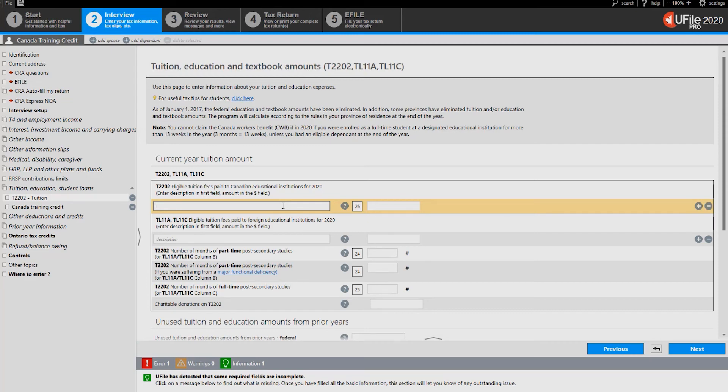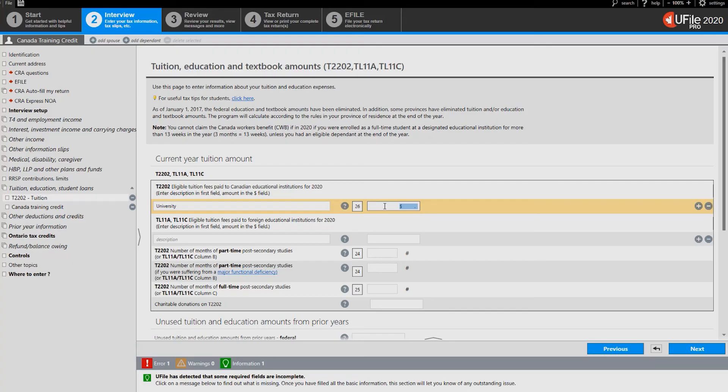On the first line enter a description of the university or post-secondary educational institution attended and the amount of tuition that was paid. Click next at the bottom of the page.